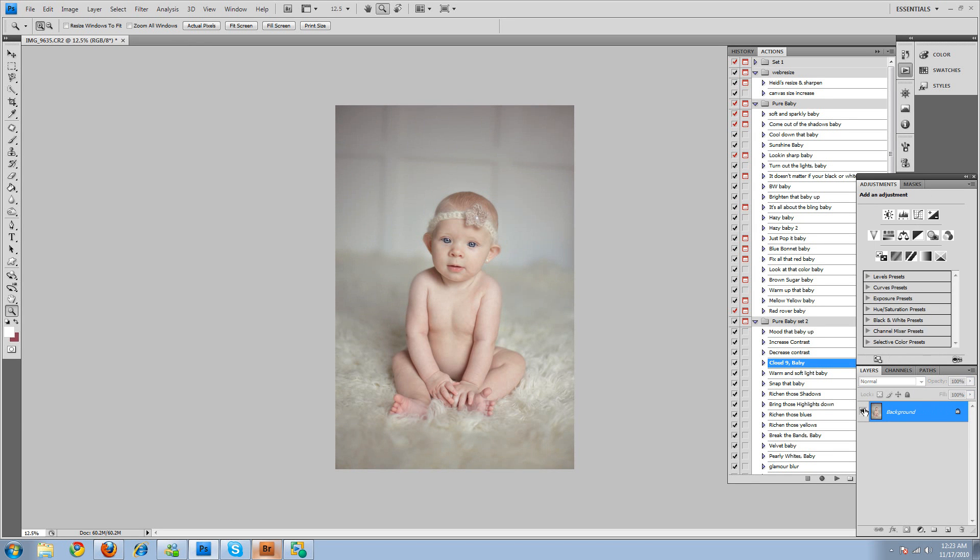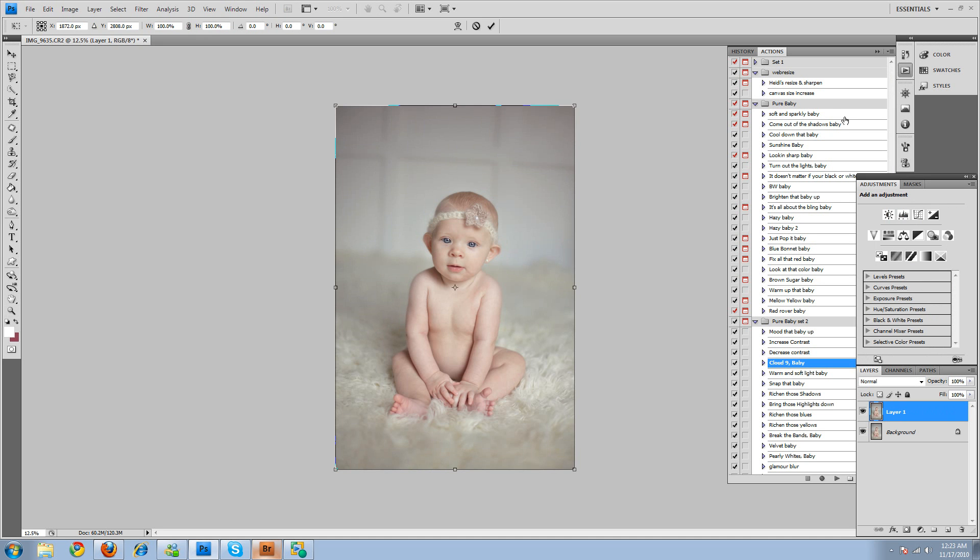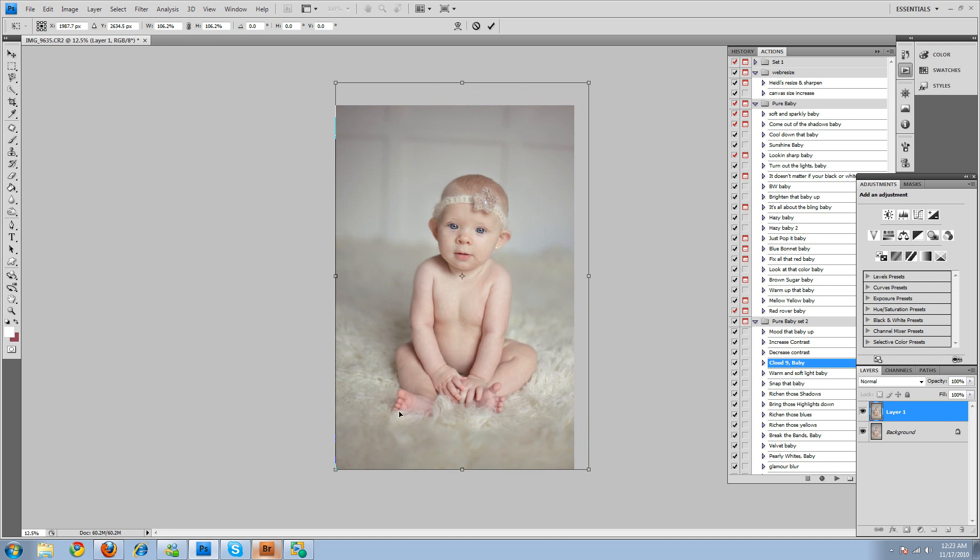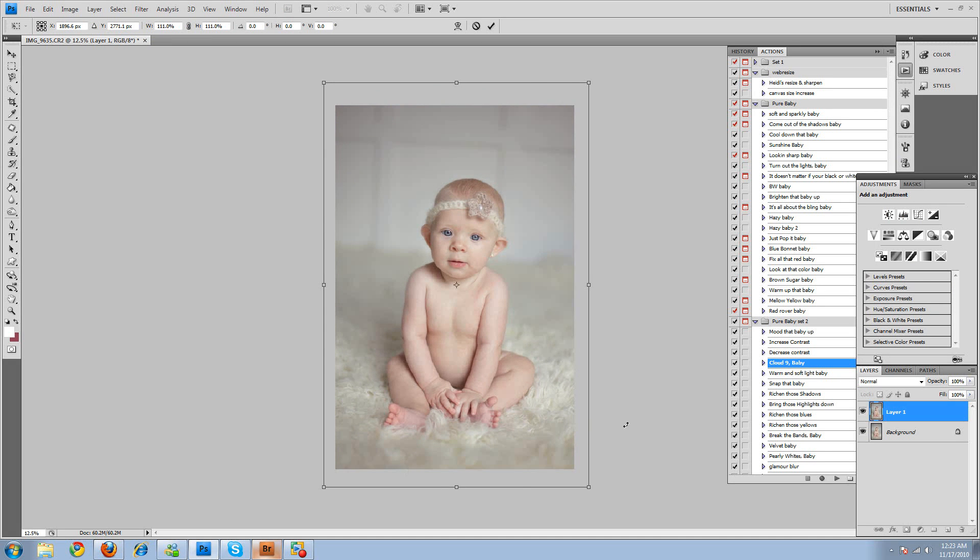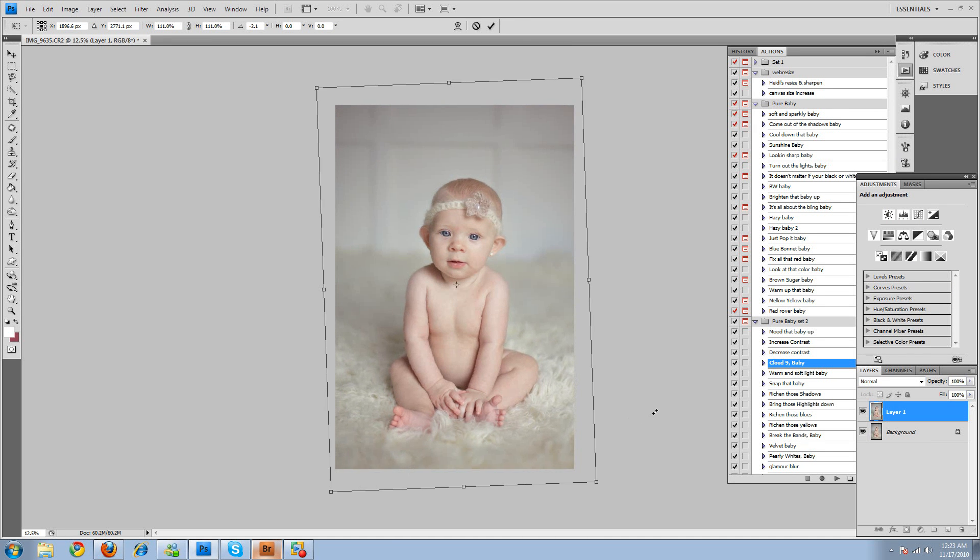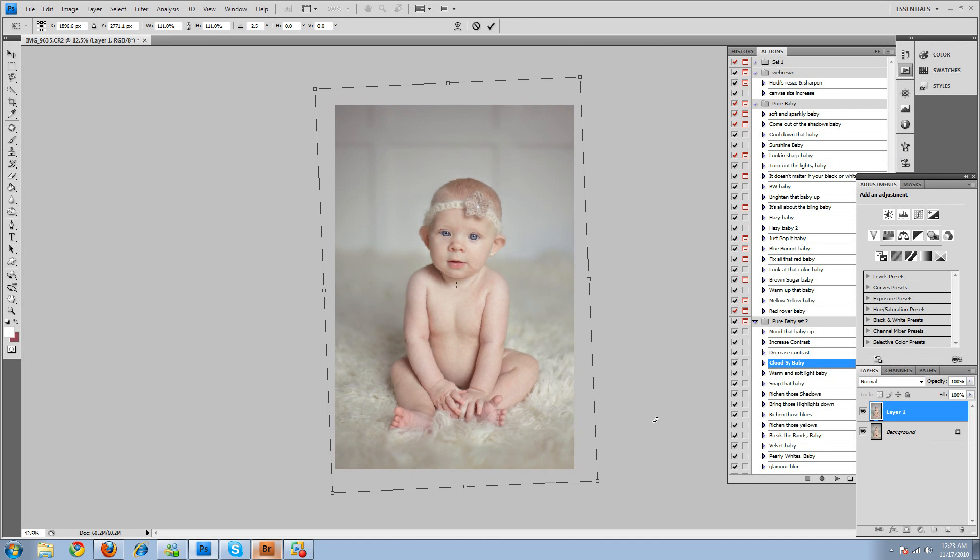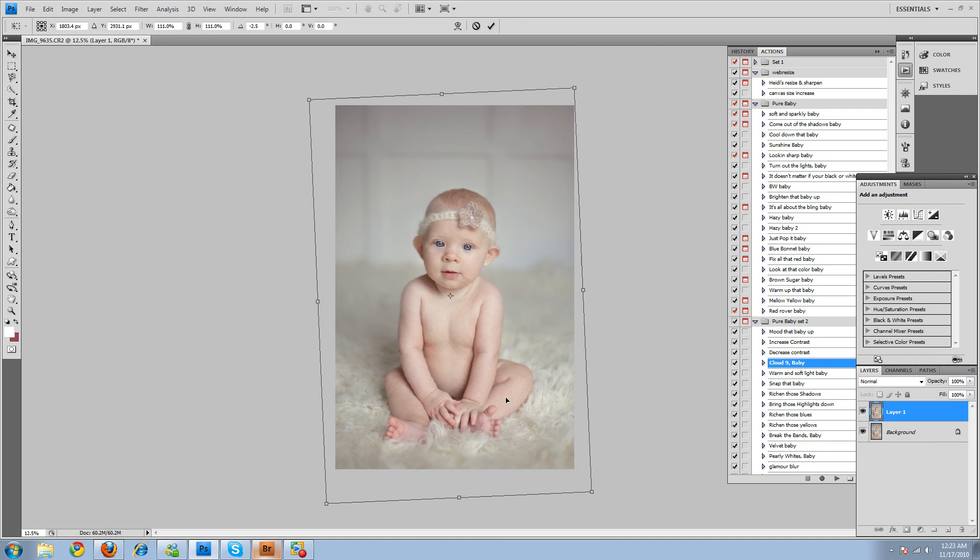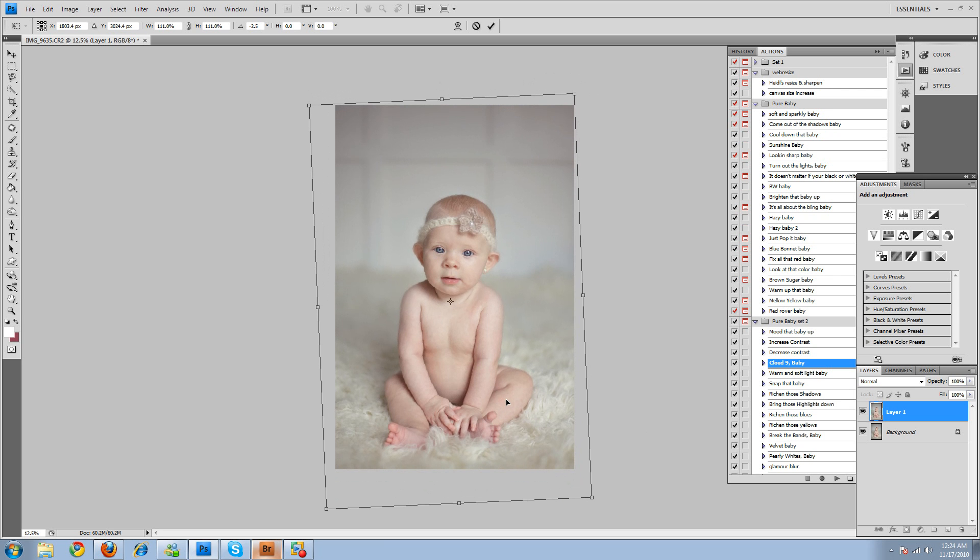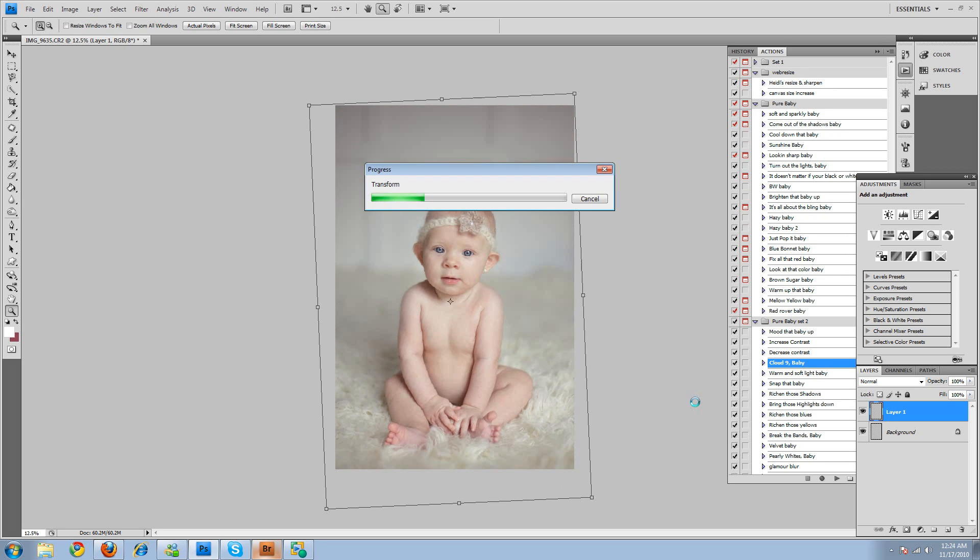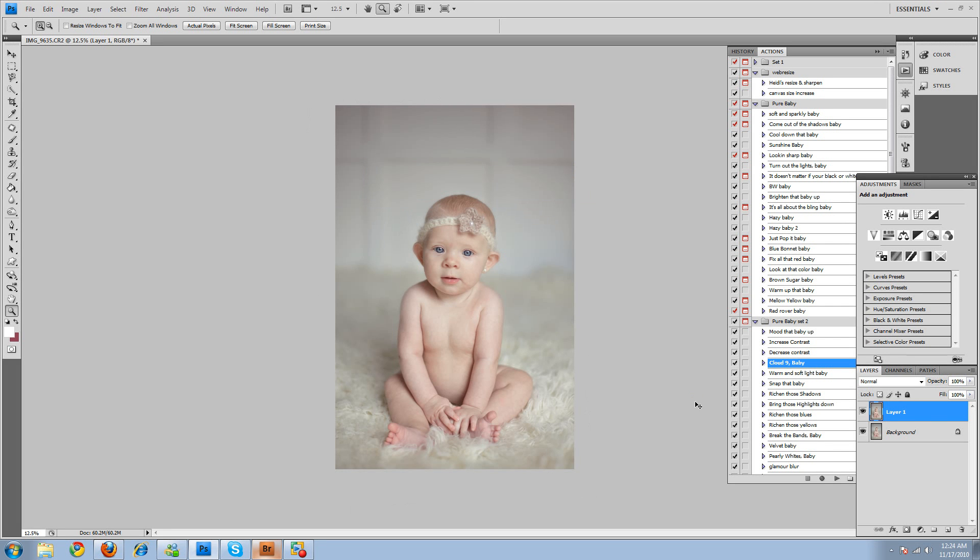And then we're going to go control J, and control T to free transform it because it's a little crooked. Okay. And then we'll rotate it and bring it down just a smidge. Okay, enter to accept the free transform. And then shift, control, E to merge the layers.